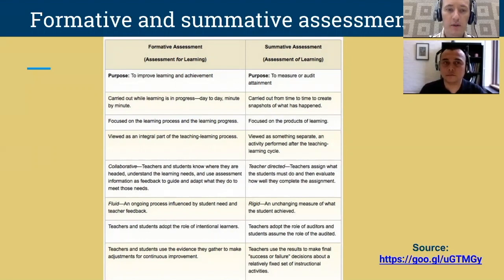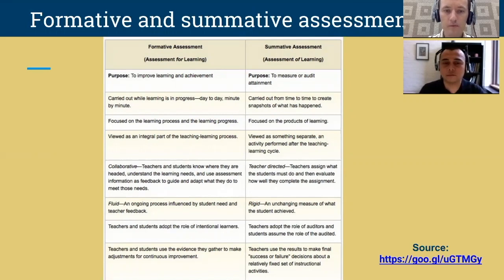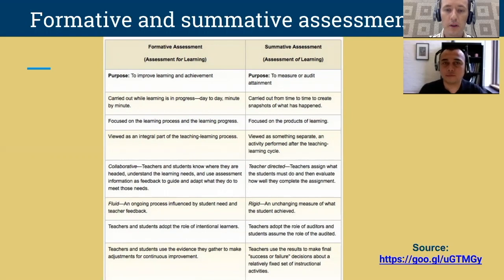Formative assessment focuses on the learning process and progress, whereas summative assessment focuses on the products of learning. Formative assessment is an integral part of the teaching-learning process, whereas summative assessment is separate — performed after the teaching-learning cycle. Formative assessment is also collaborative, something teachers and students do together to know where they stand, while summative assessment is more teacher-directed, with teachers assigning tasks and evaluating how students completed them.